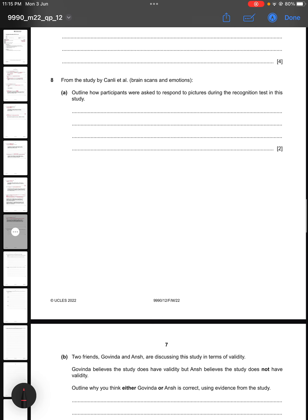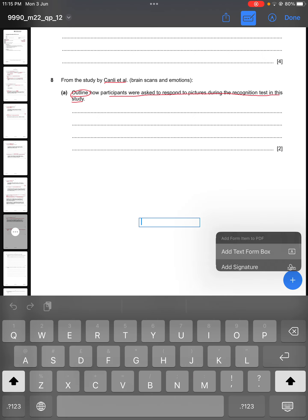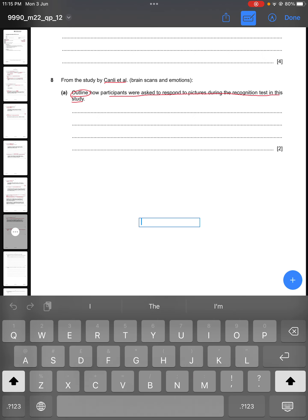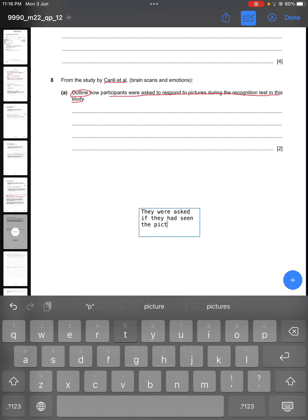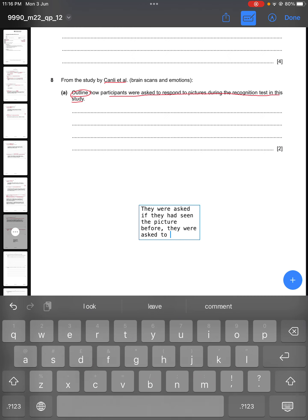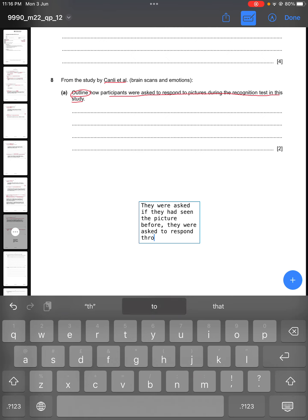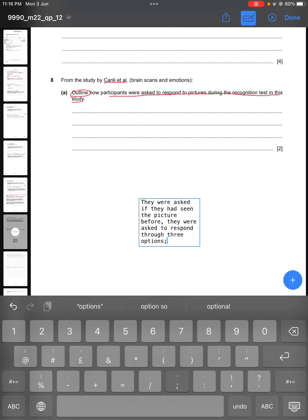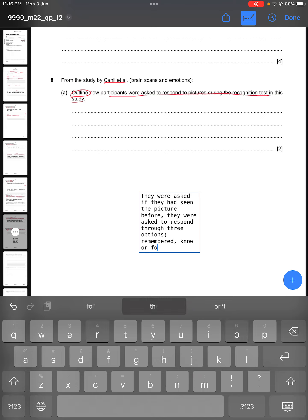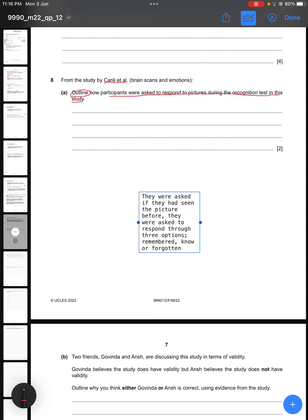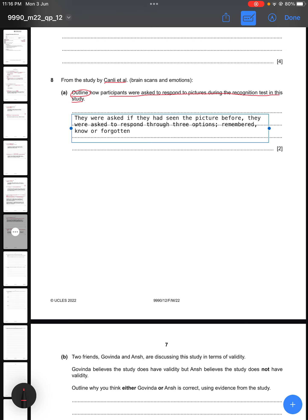Question eight says: from the study by Canli et al., outline how participants were asked to respond to pictures during the recognition test. From the study, the participants were asked if they had seen the picture before, and were asked to respond through three options: remembered, no, or forgotten.